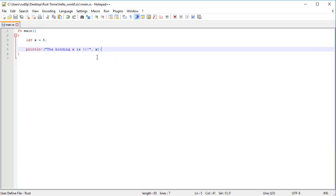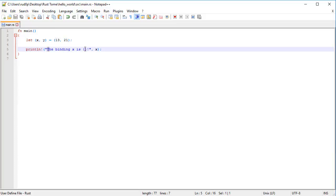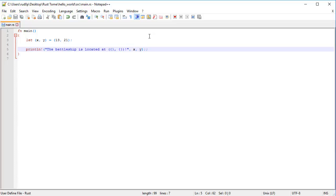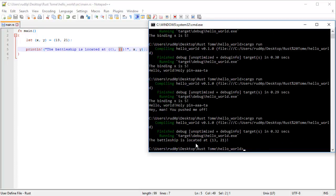But what if we wanted to print multiple values? Like, what if there was a battleship at some location in the ocean? So, let's say we have an x and a y coordinate, like so. Then the battleship is located at coordinate, placeholder, placeholder. So x here is going to correspond to the first placeholder it finds inside this string, but what corresponds to this placeholder? Well, we've got to add the y coordinate as well. So the first one corresponds to the first placeholder, the second binding corresponds to the second one. If we were to run this now, we're going to get the battleship is located at 1321.